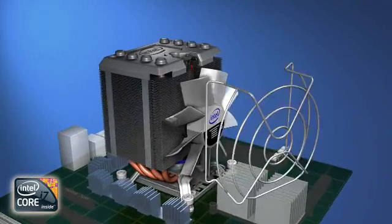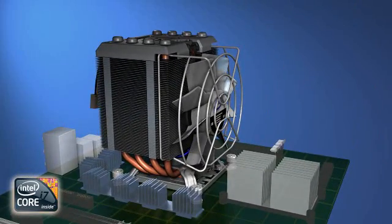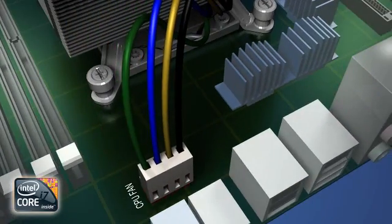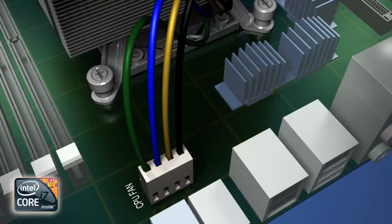With the thermal solution assembly securely in place, reinstall the fan shroud. Finally, plug the fan power connector into the CPU fan power header on the motherboard.